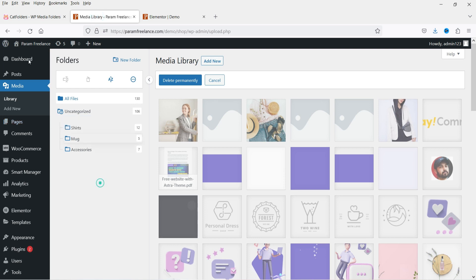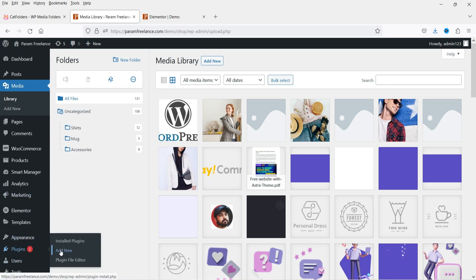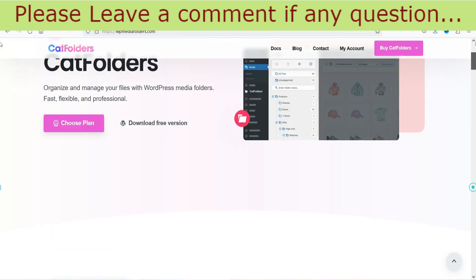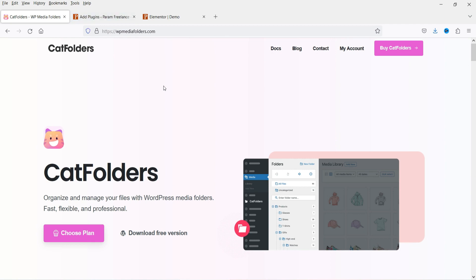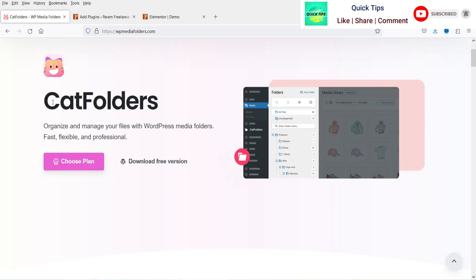If I go back to Accessories and refresh, there were seven images before — now there are eight. The new image has been added to the Accessories folder. Now I have the premium version of this plugin, so let's install the pro version. I'll show you the website where I got it — I'll give you the link in the description box. The plugin is called Cat Folders.